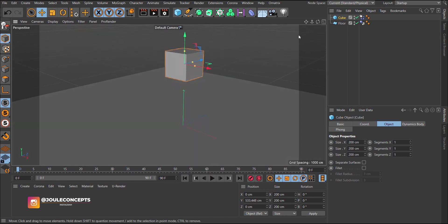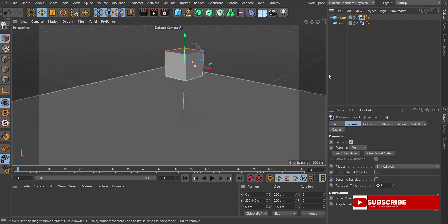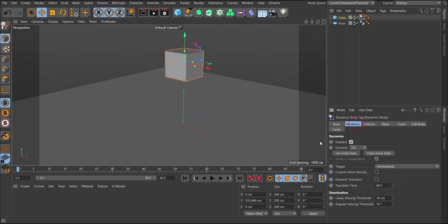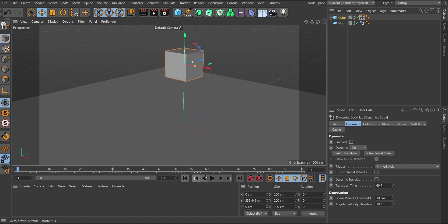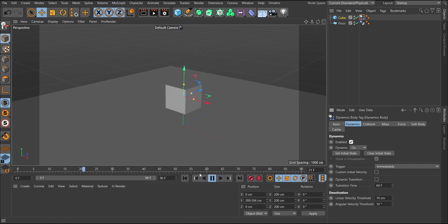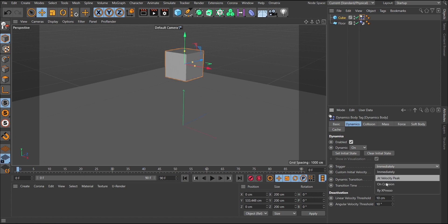Let's look at the Rigid Body tag settings. The Basic tab just has name and general info. The Dynamic tab is where the main settings start. The Enable option will either enable or disable the dynamics — similar to spline dynamics in the previous tutorial. The Trigger is set to 'Immediately' by default, which is why the object falls as soon as you press play. You can also change this to 'On Collision.'